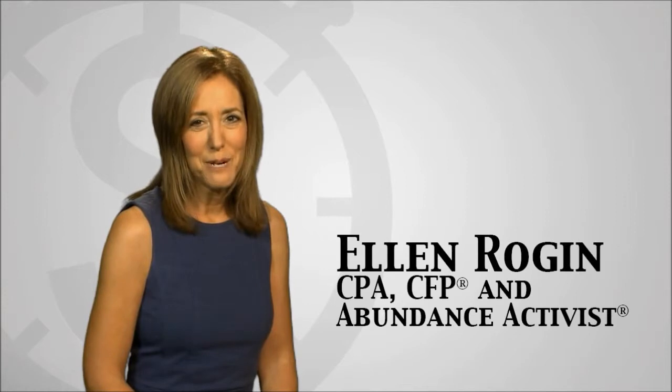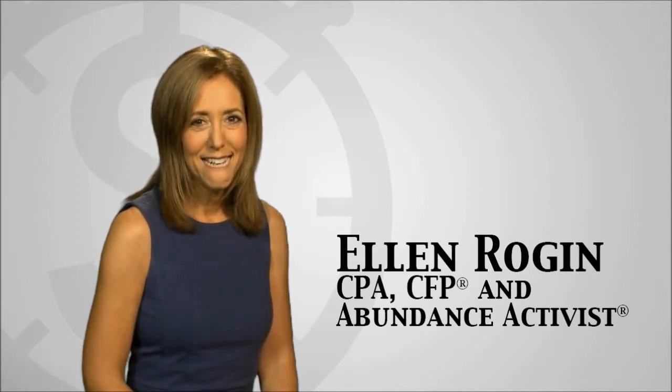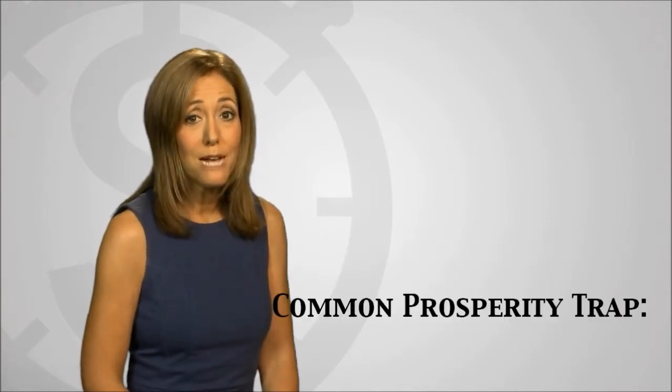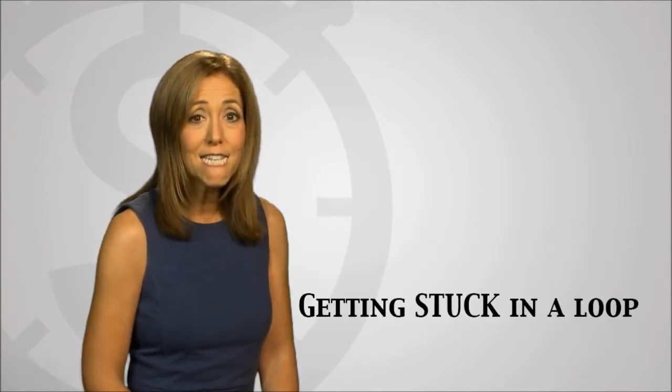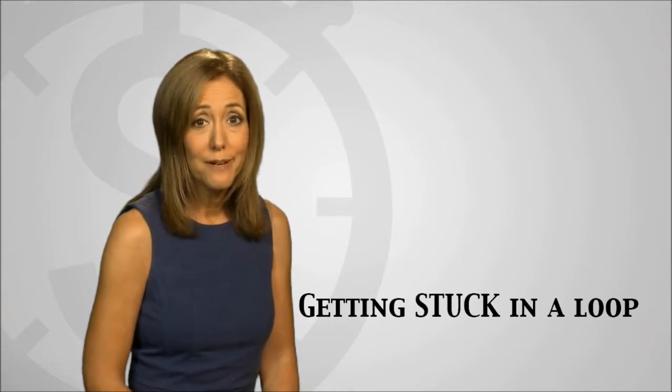Welcome back to Prosperity in a Minute. Today I'll reveal a common prosperity trap: getting stuck in a loop.